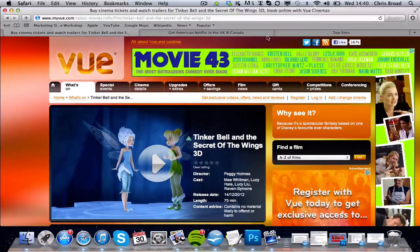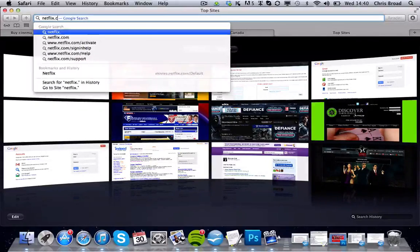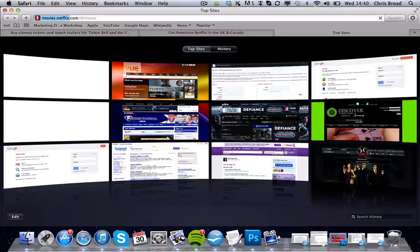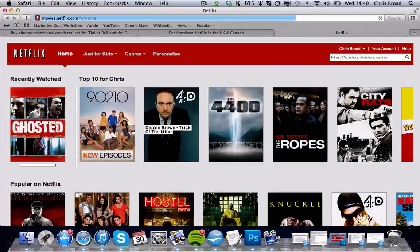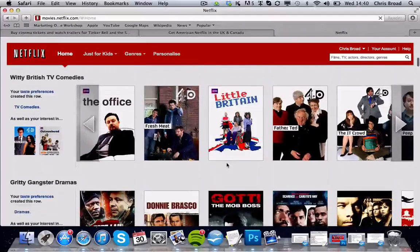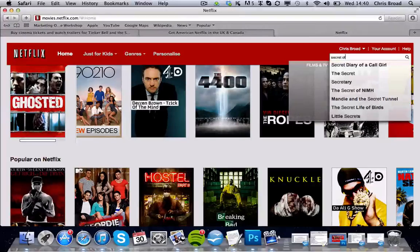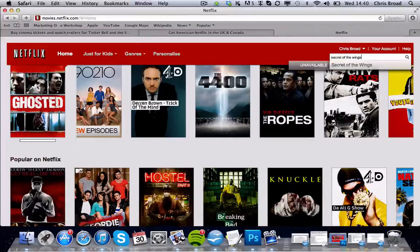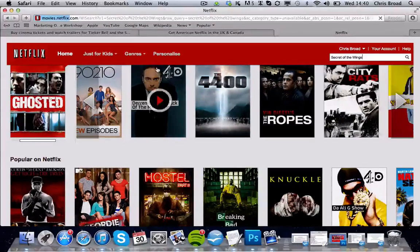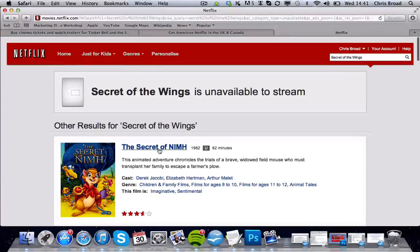First of all, we're going to go to our Netflix page. If you go to Netflix.com it will take you to your current Netflix page. As you can see, this is the UK version. If you go over to the search box and type in 'Secret of the Wings' — the Tinkerbell movie I was talking about — you can see it says unavailable. There's actually none on there because we are on the UK version.